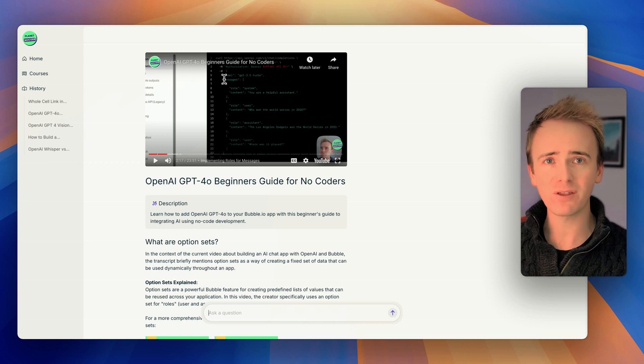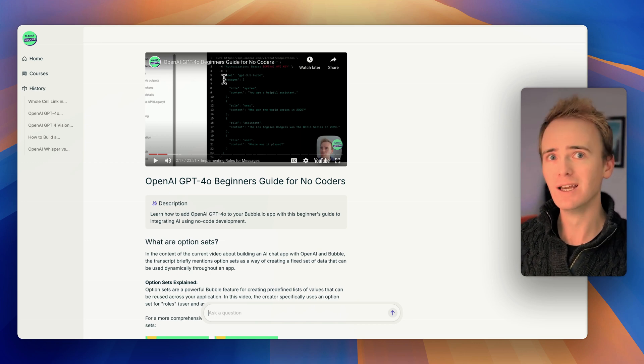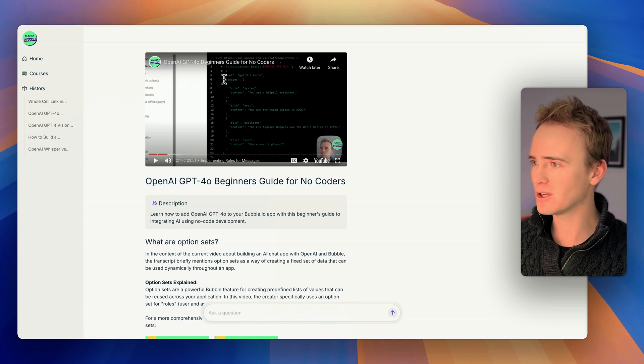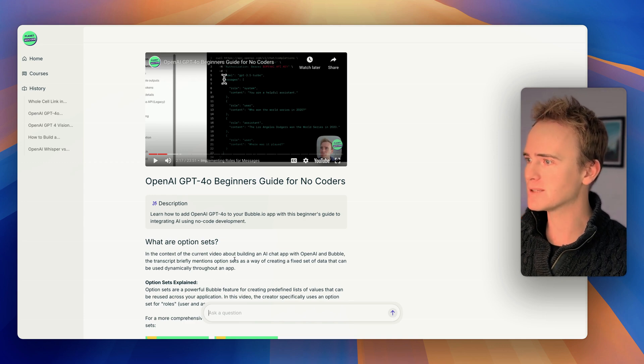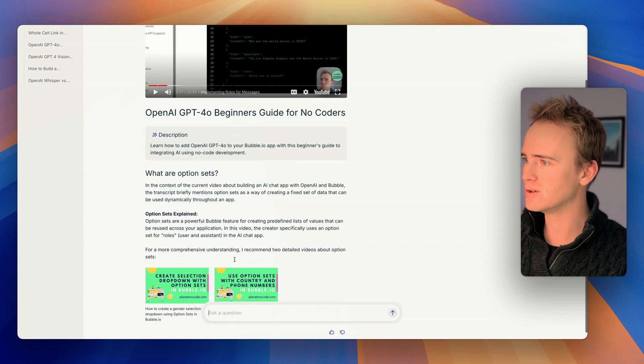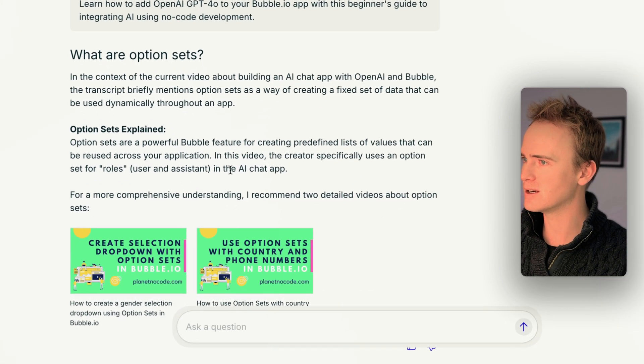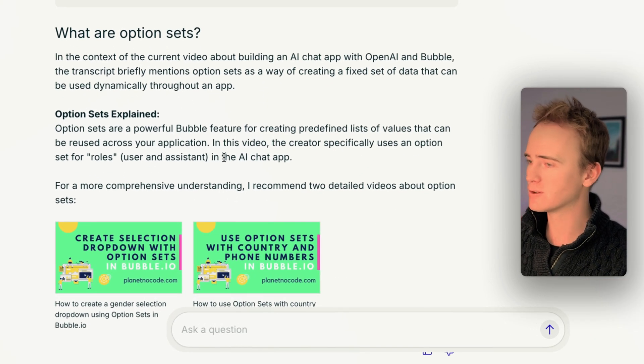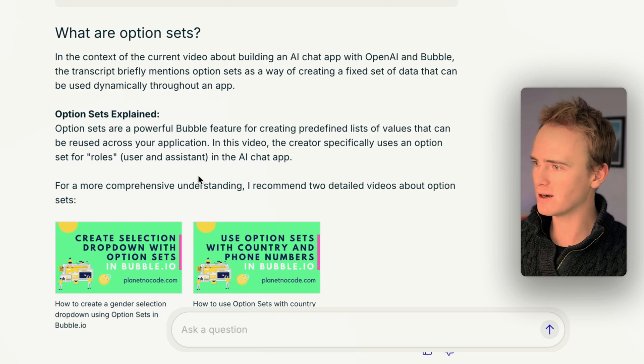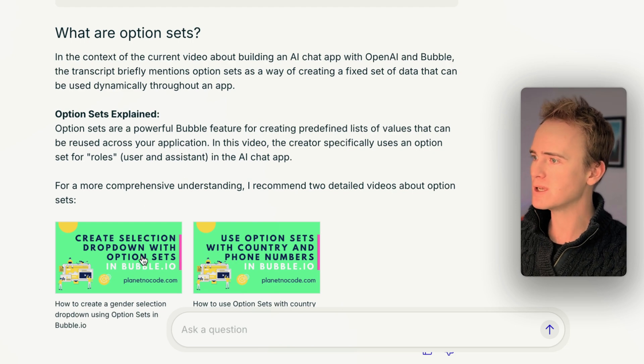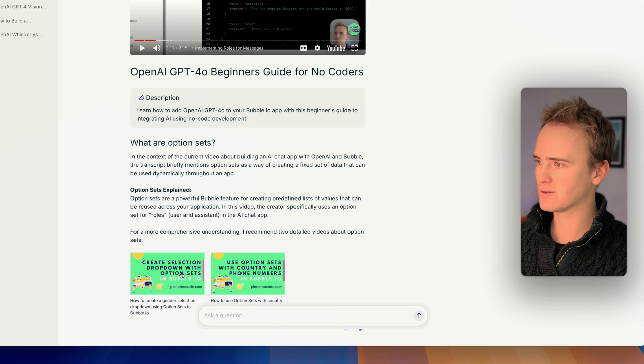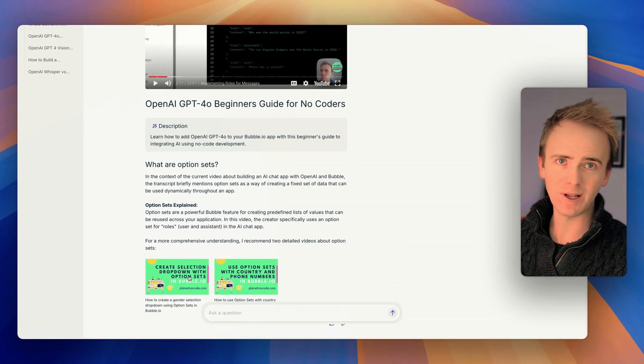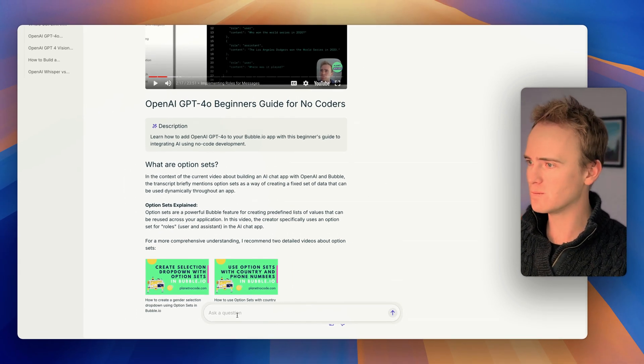That's over 30 hours of video content, nearly 500 videos in total, and that's being used to construct these answers. So we get an explanation of what option sets are and we even get links through to videos that explain option sets more.